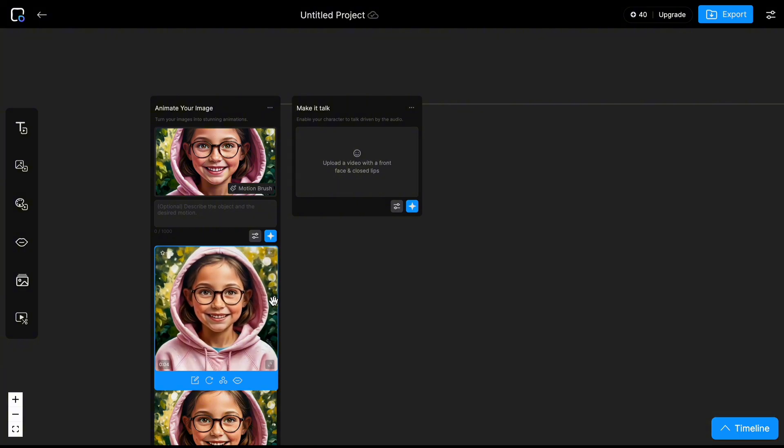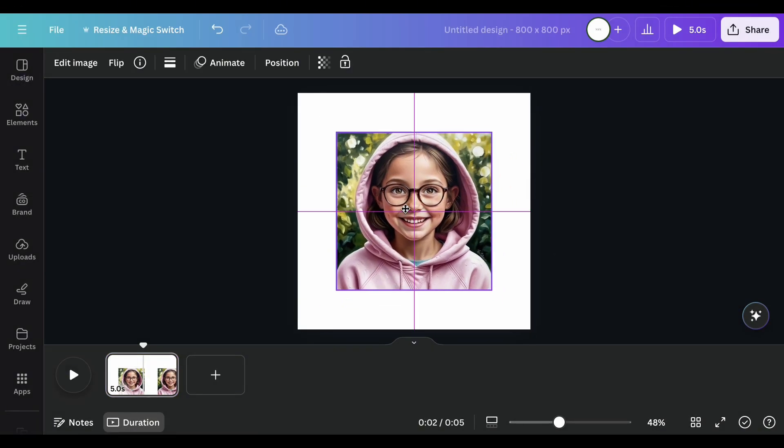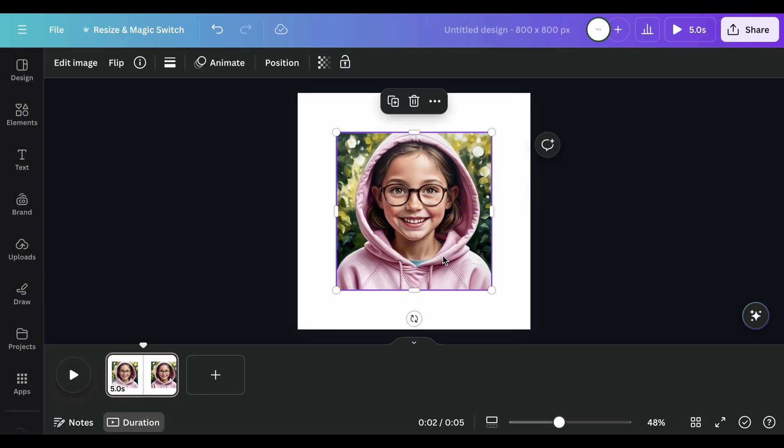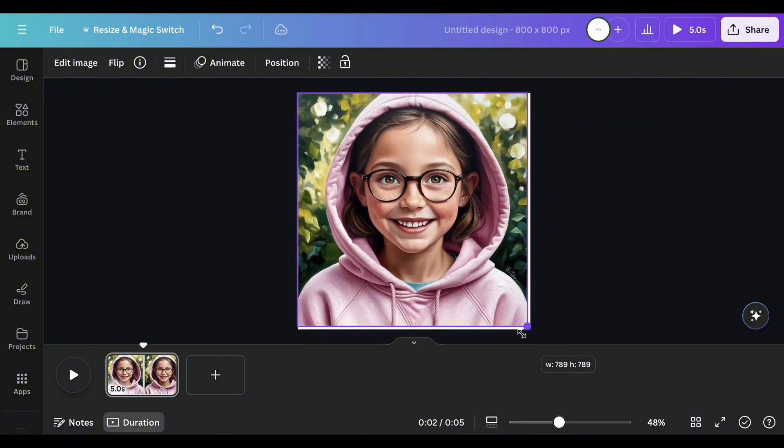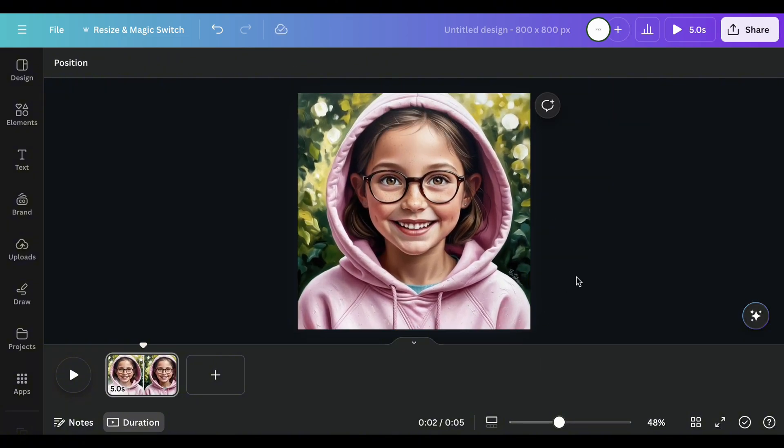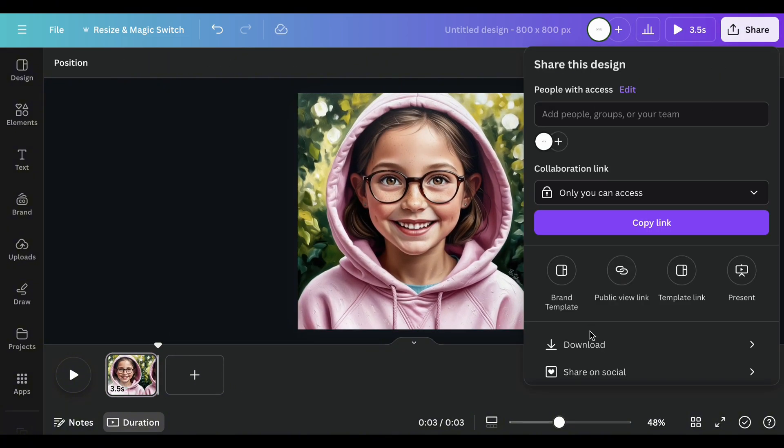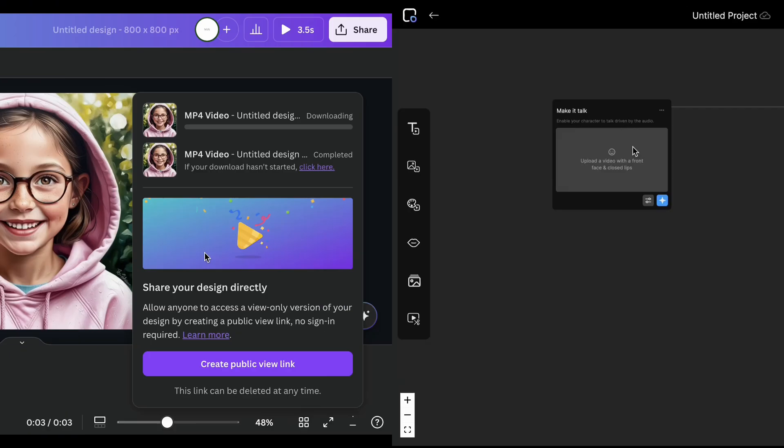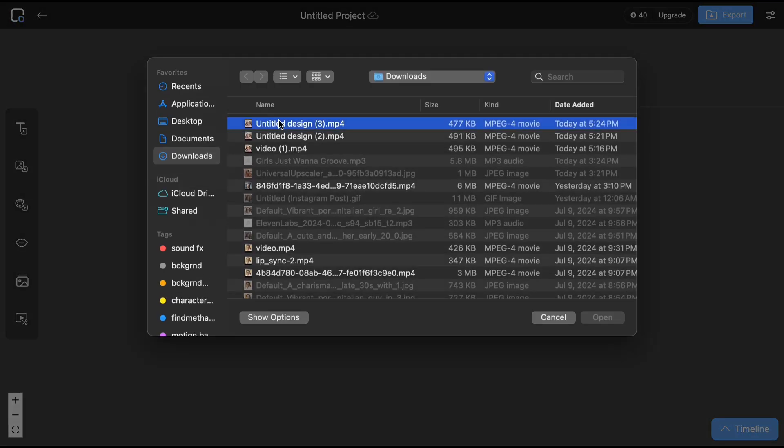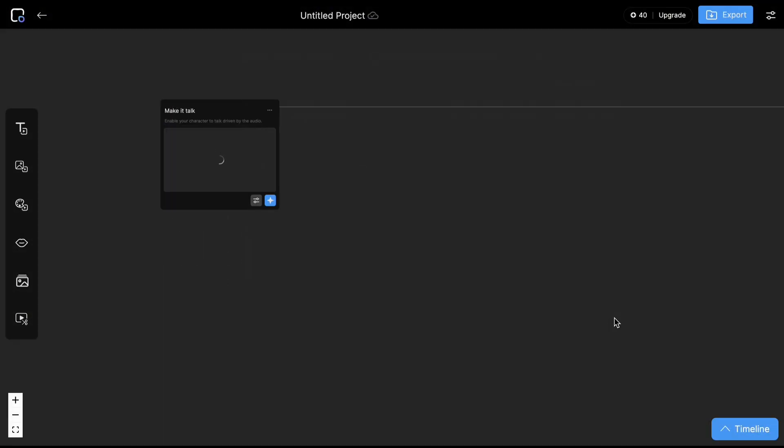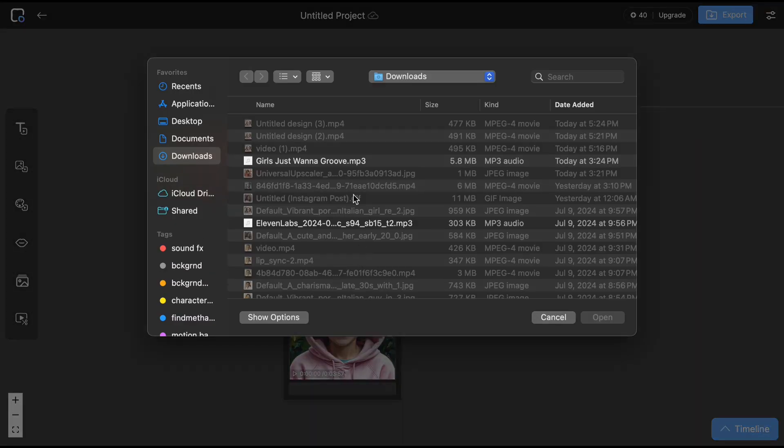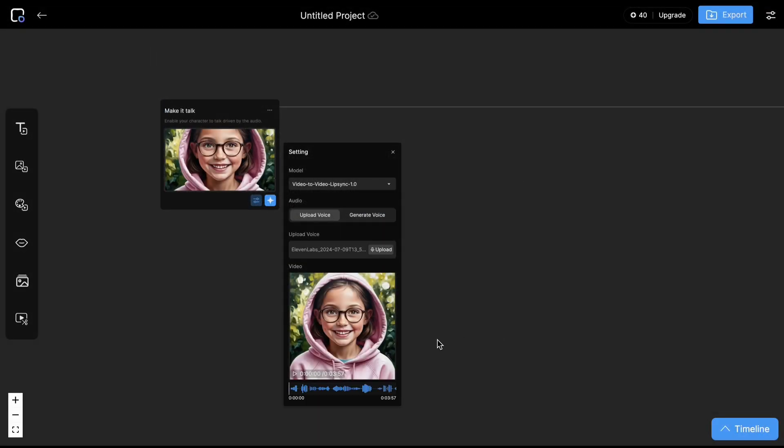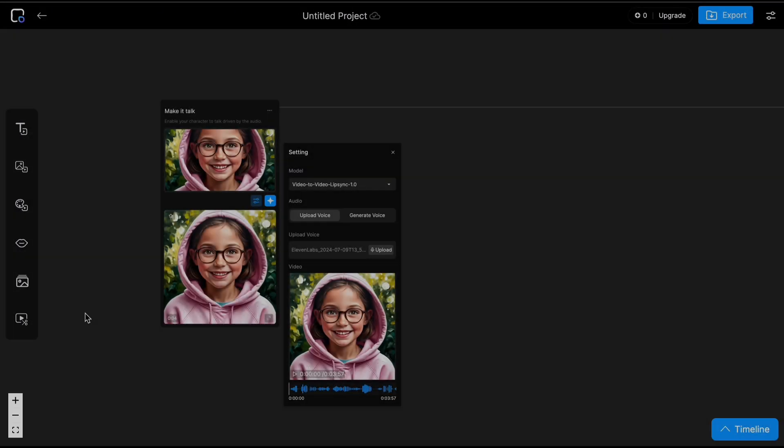Now let's try option 2. I used a square video template on Canva and uploaded the same photo. I'll adjust the duration to less than 4 seconds and download it. No special movements added. Let's upload the video. Don't forget to upload the audio file, then click the star icon to generate. Here's the result.